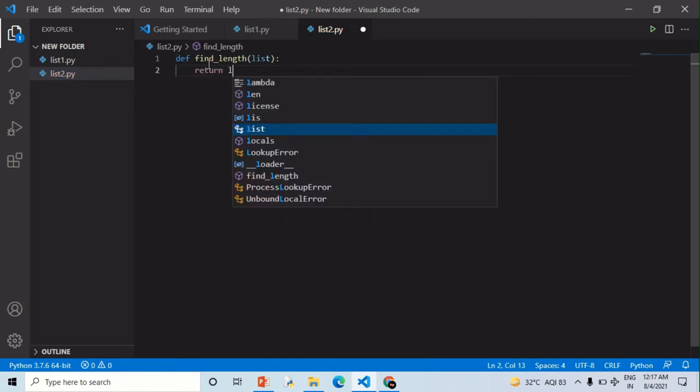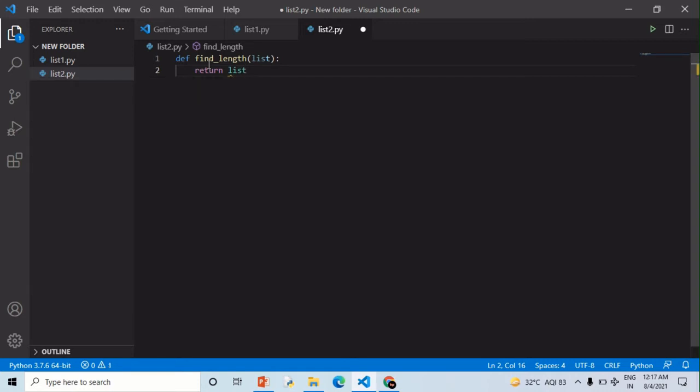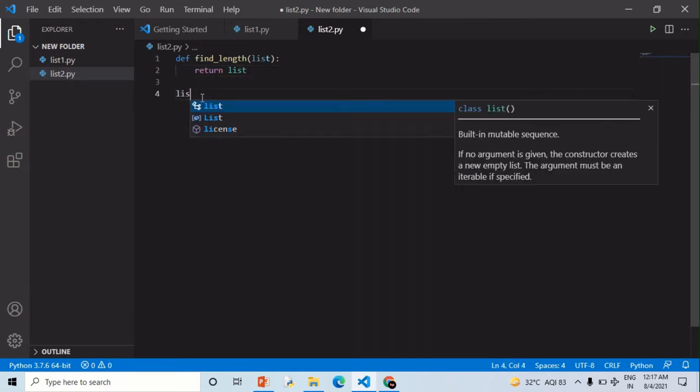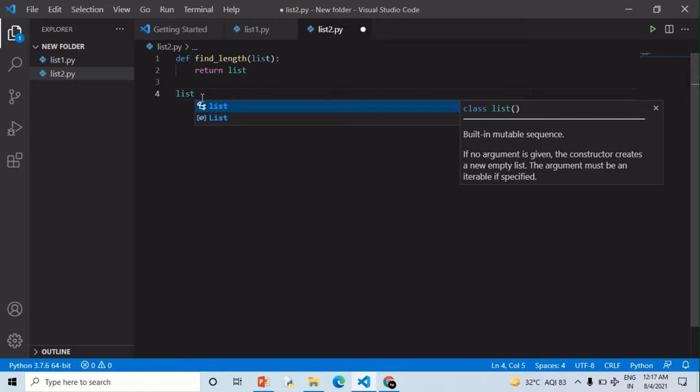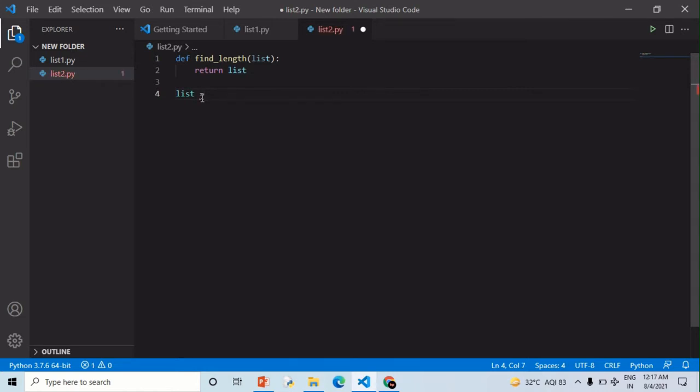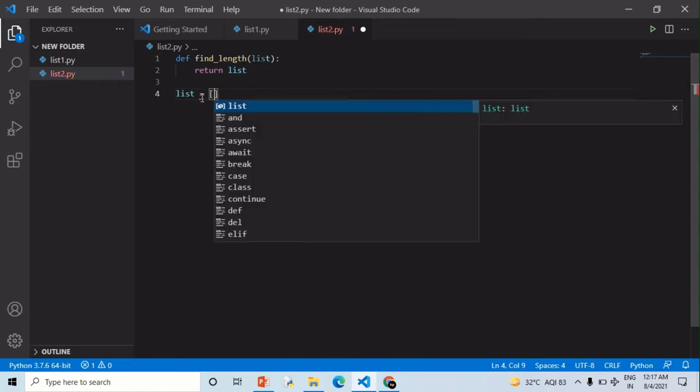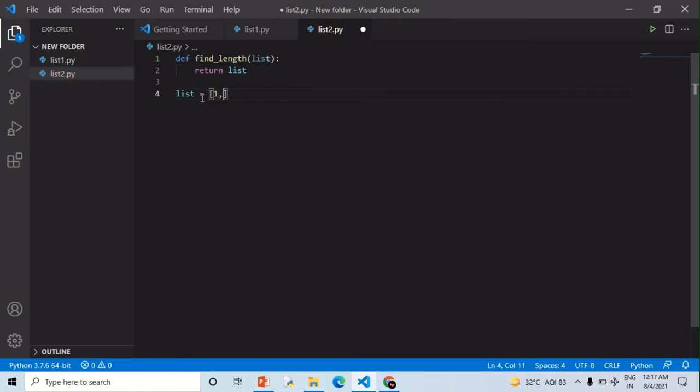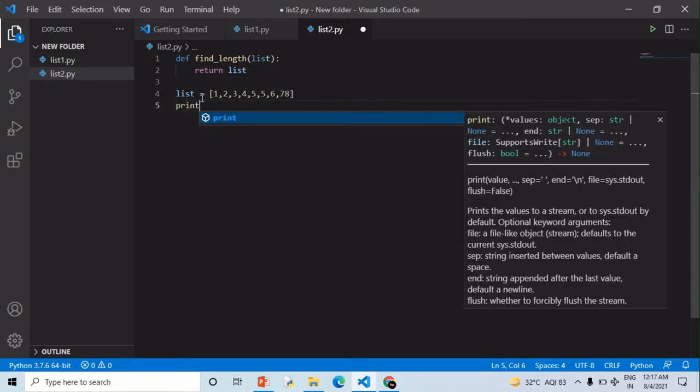Then I will give list equals 1, 2, 3, 4, 5, 5, 6, 7, 8. So you can see there are 8 elements, so the output will be 8. Now I am printing my function that is find length.